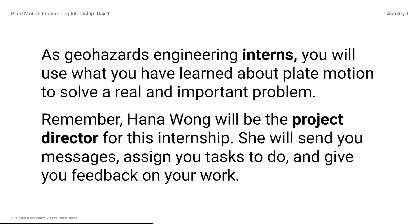As Geohazards Engineering interns, you will use what you've learned about plate motion to solve a real and important problem. Hannah Wong will be the project director for this internship. She will send you messages, assign you tasks to do, and give you feedback on your work. You will follow her directions as you plan and test your designs and apply what you learned about plate motion and engineering practices.